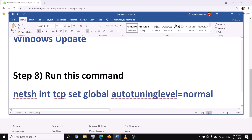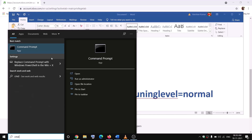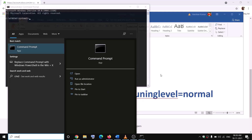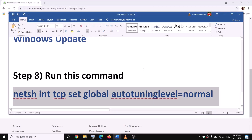The next step is to run a command provided in the video description. Copy the command, then type CMD in the Windows search box, right-click on Command Prompt and click Run as Administrator. Click Yes to allow. Paste the command and hit Enter. After this, try to launch the game — that should resolve the error message.